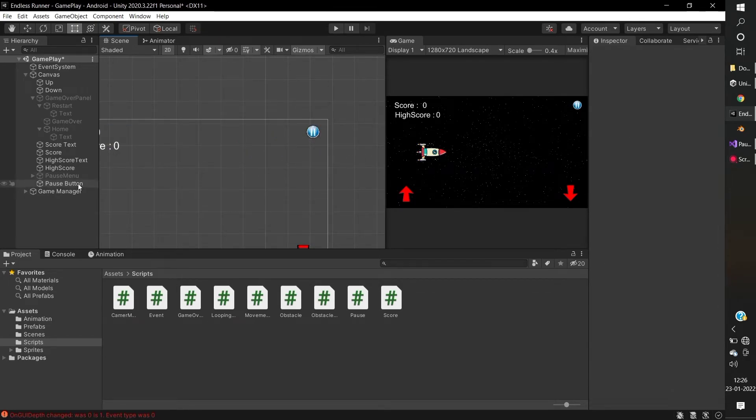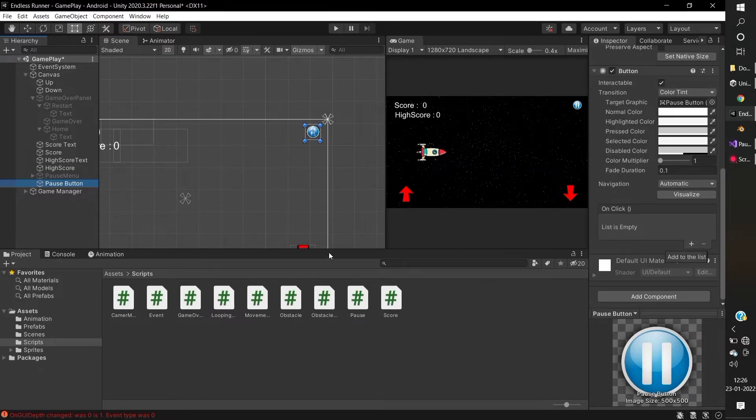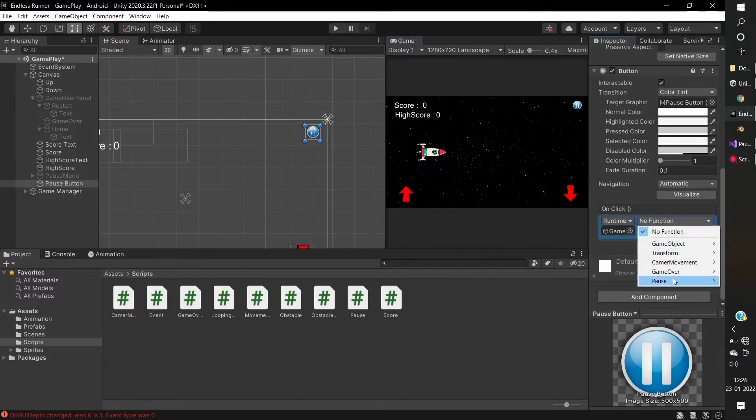Go to the pause button, create one on-click function. Drag the game manager to that button and access the pause menu function.